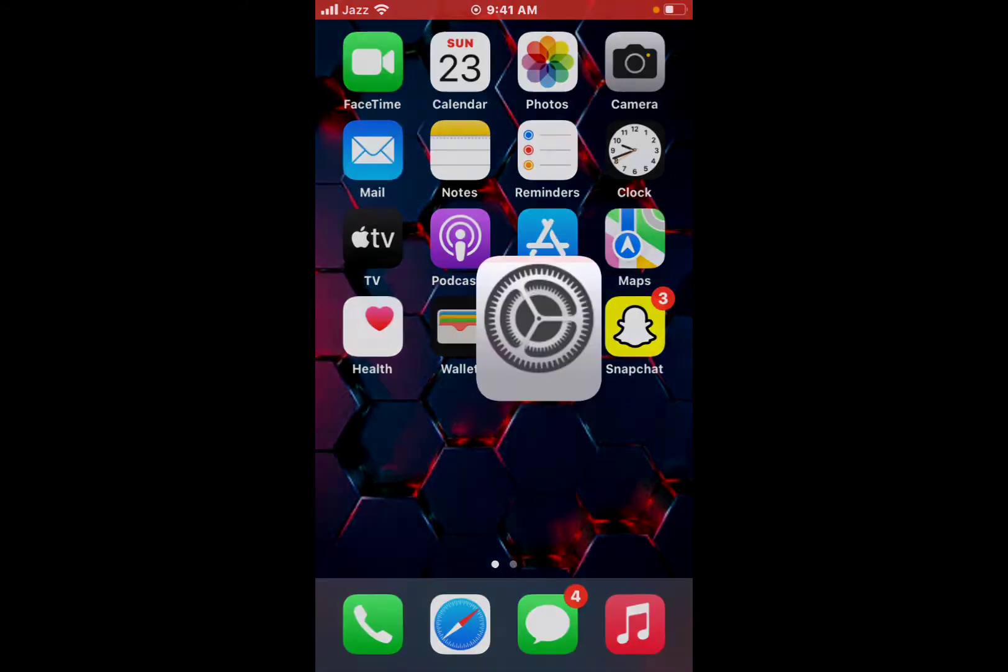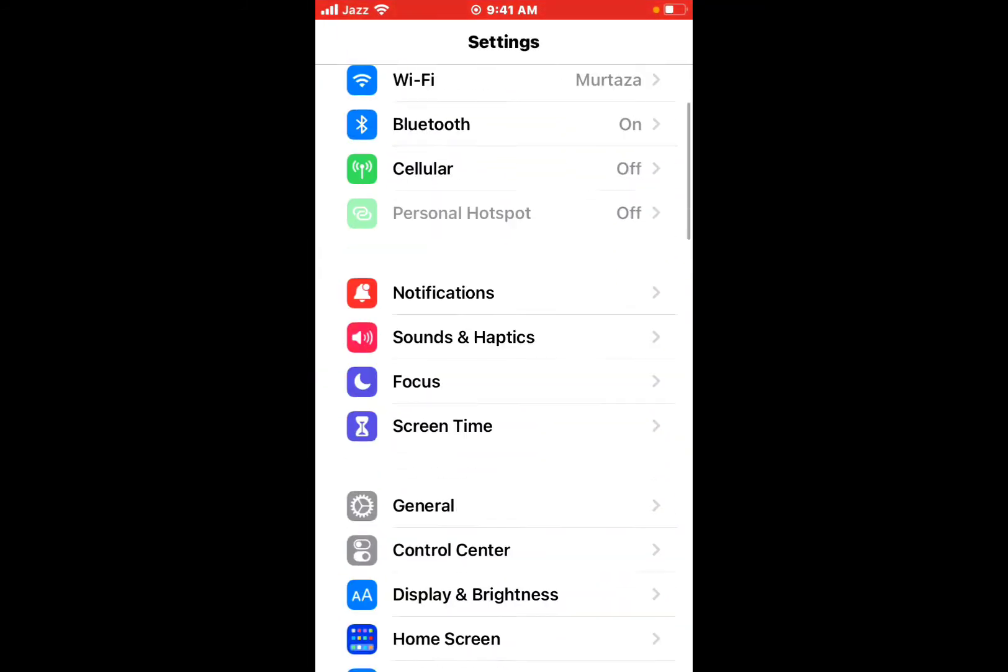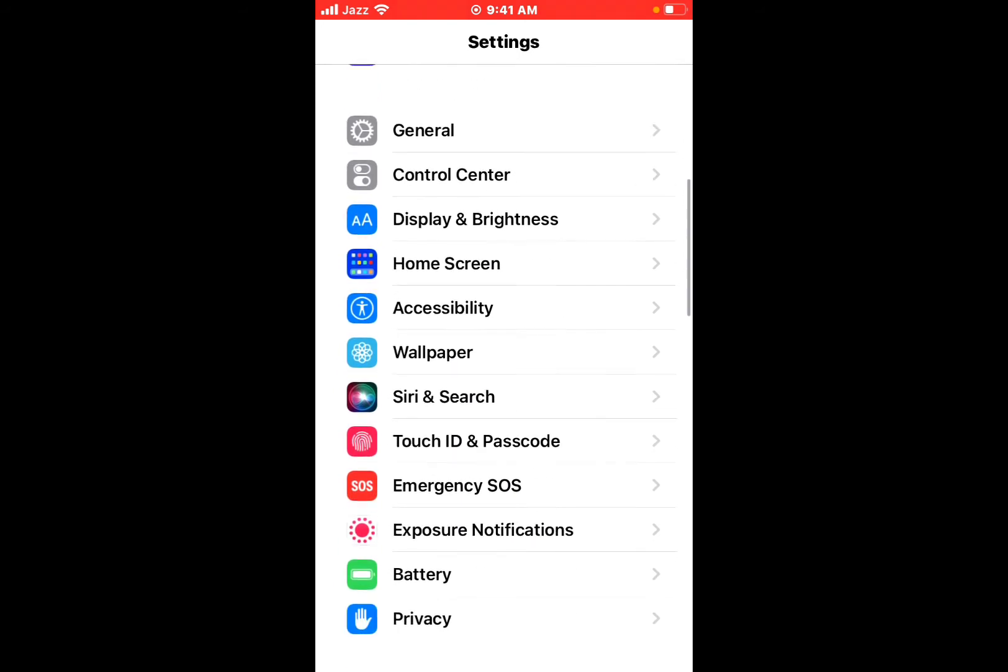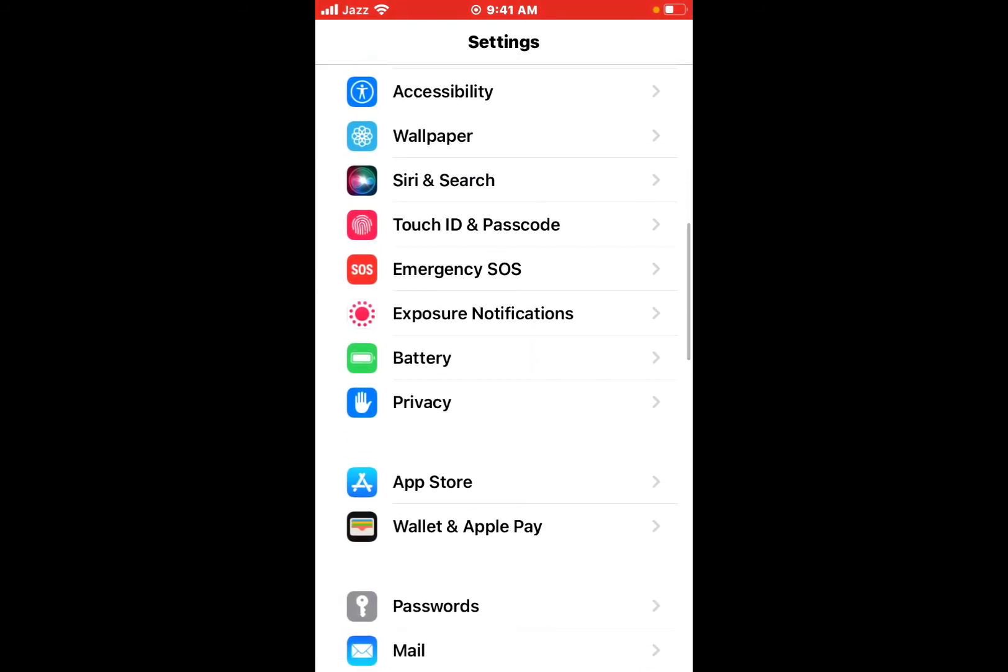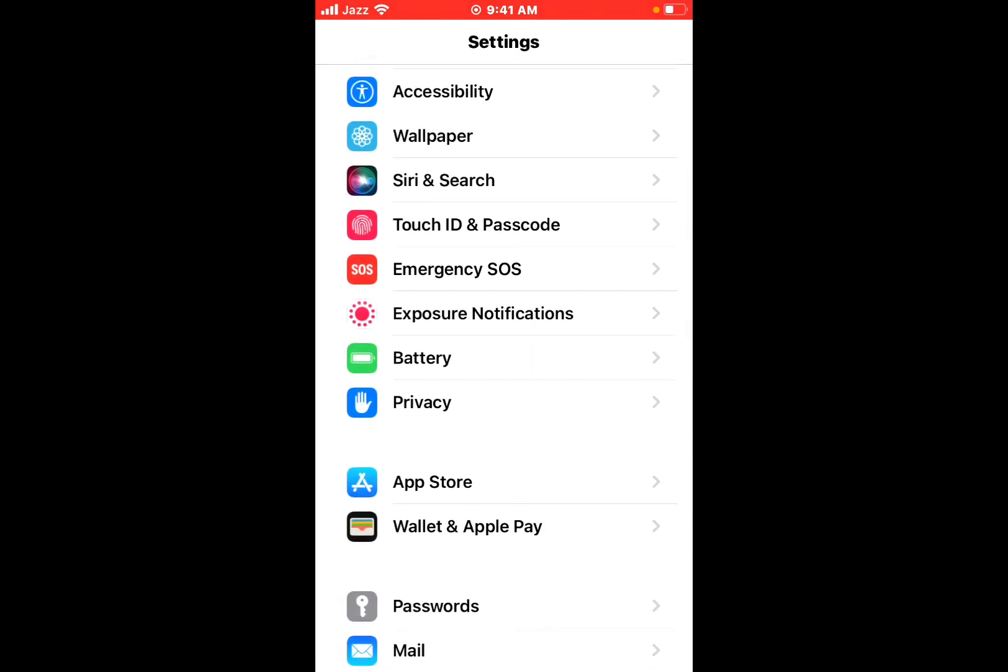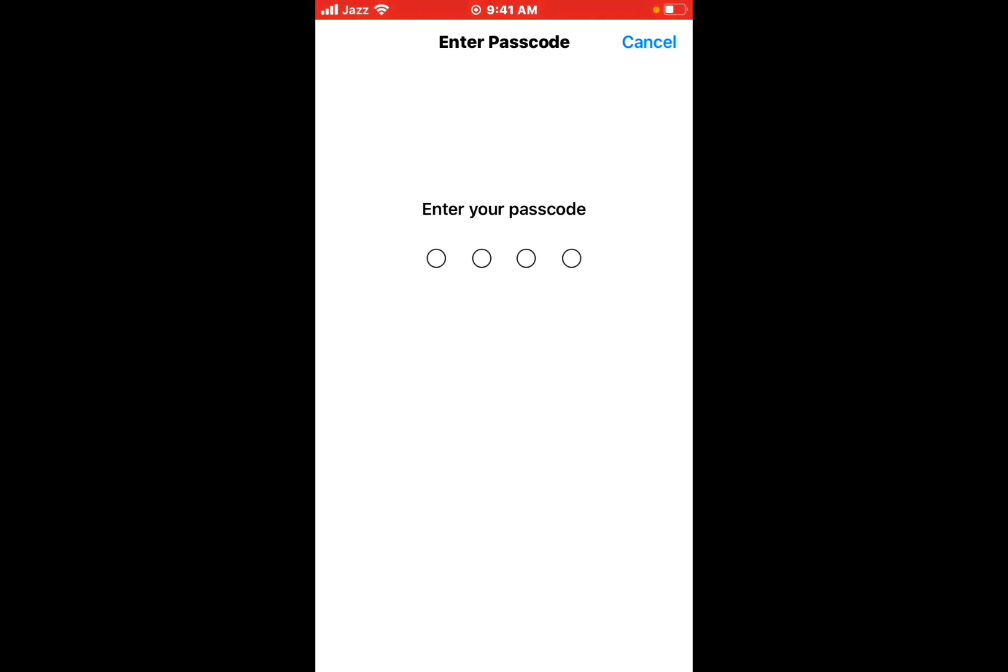Open the Settings app, scroll up, tap on Touch ID or Passcode. If you are using iPhone X to iPhone 13, tap on Face ID and Passcode. Put your iPhone passcode.